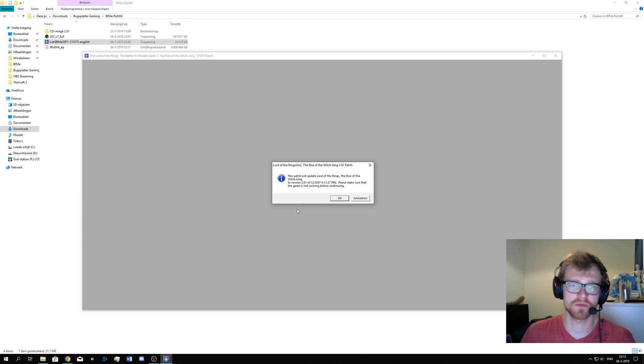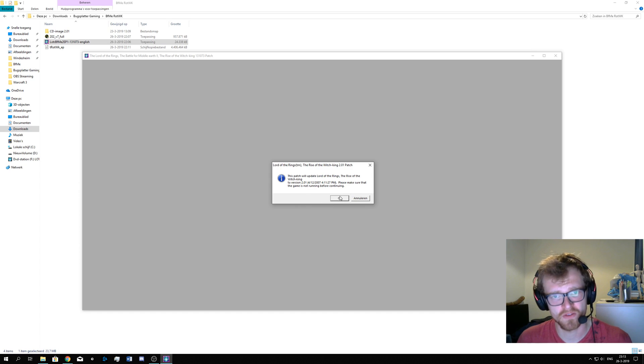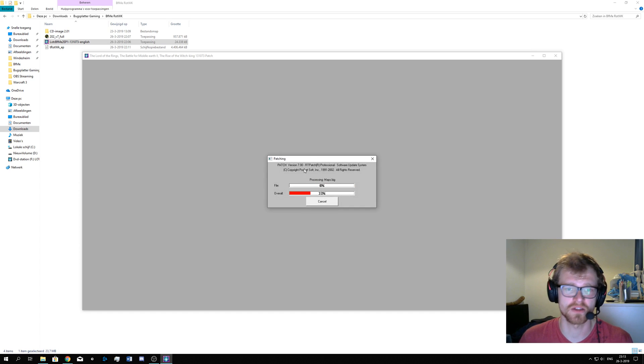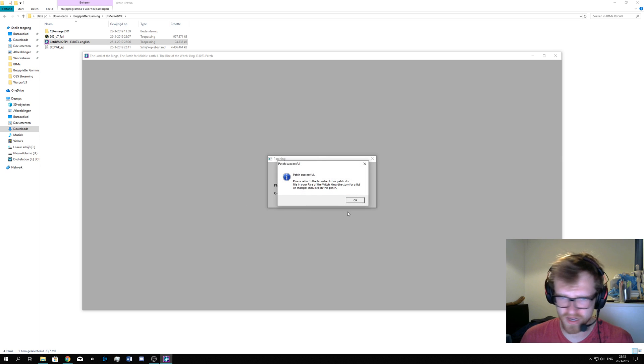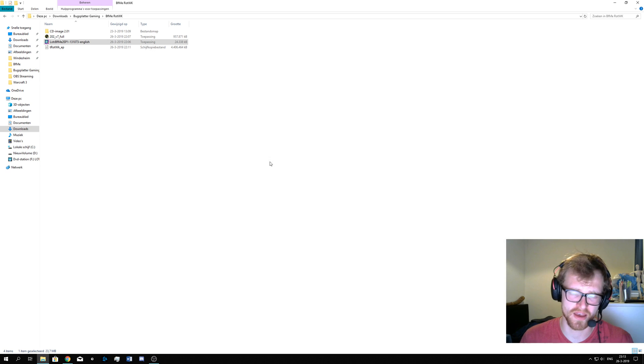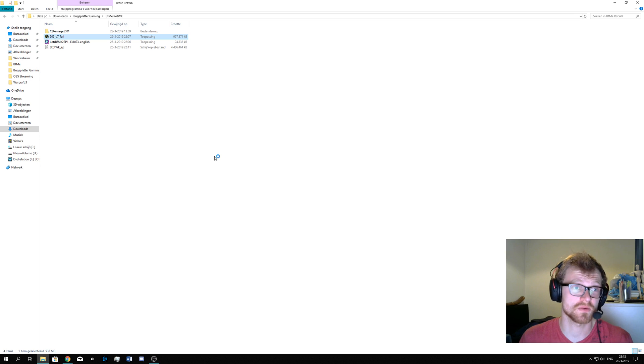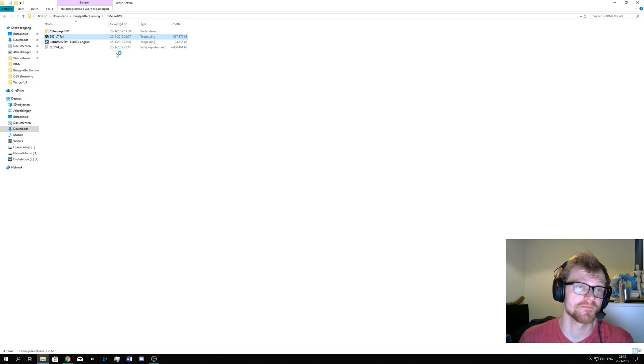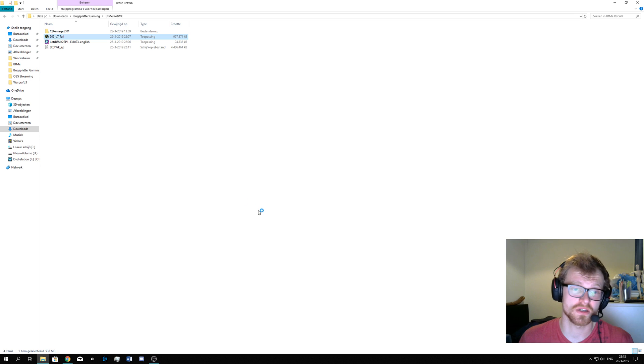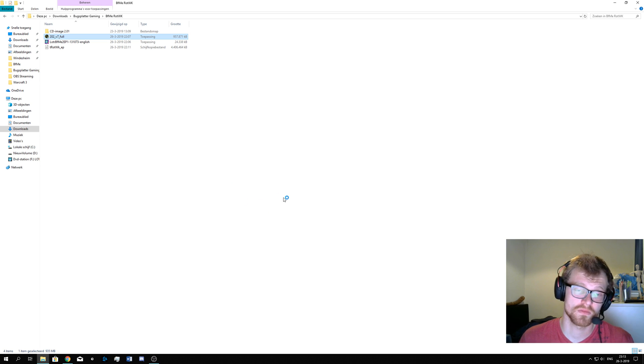First hit the 2.01 patch. Click OK and just patch it. And go to the second one, the 2.02. Same thing, just open it and press yes.